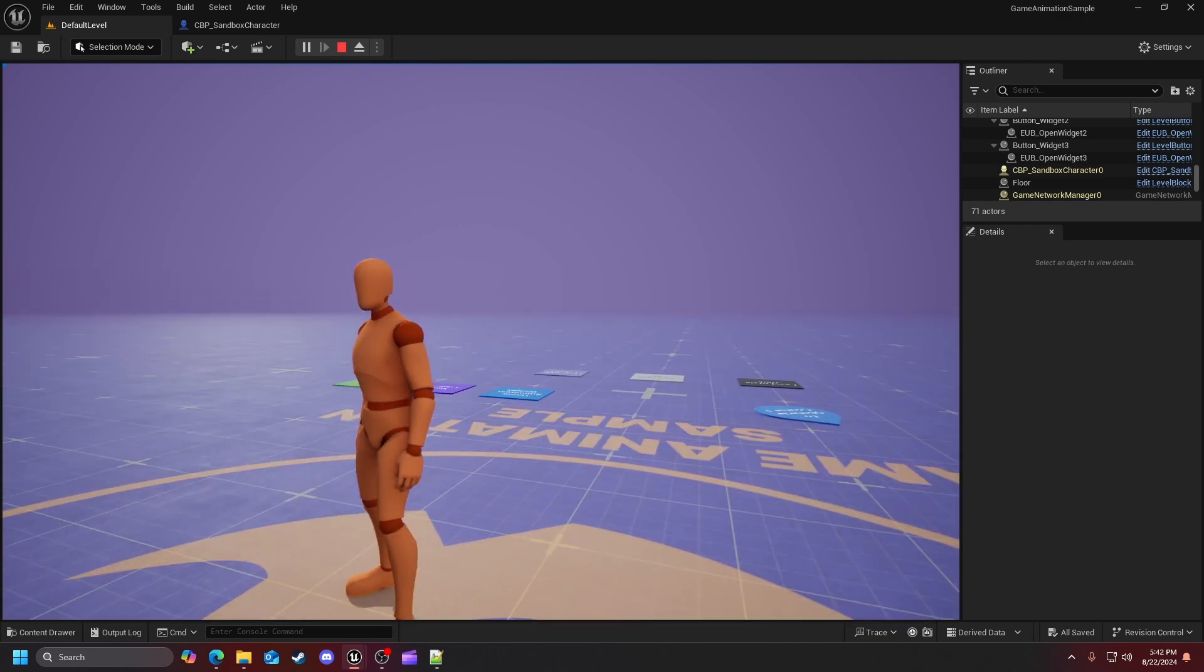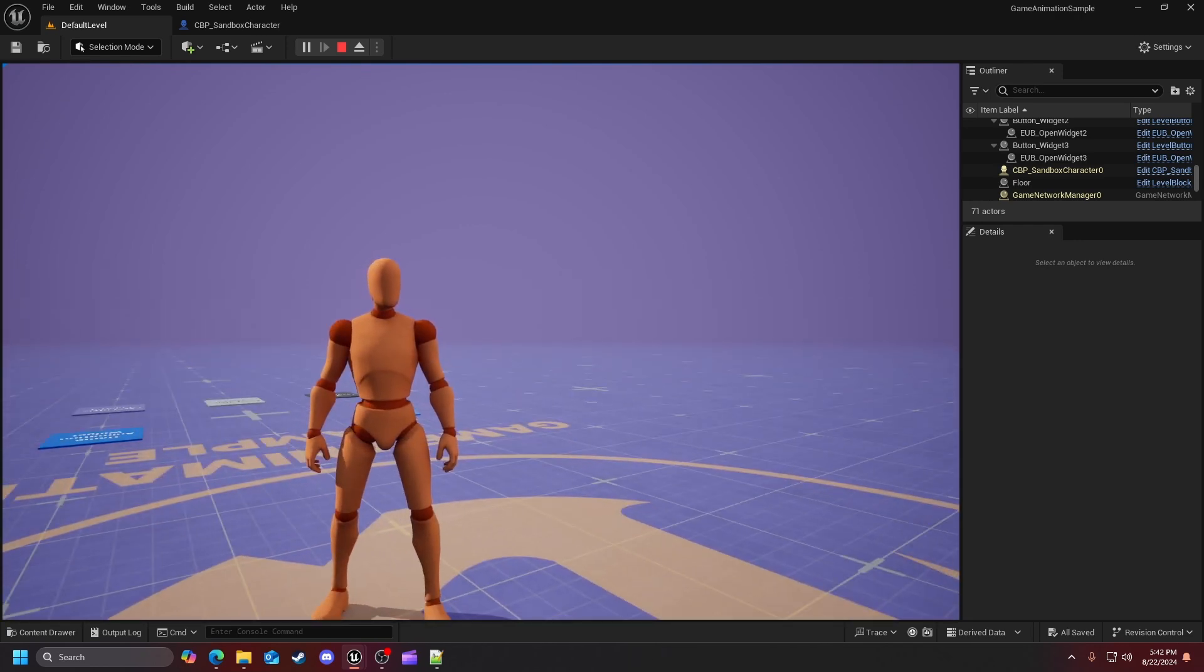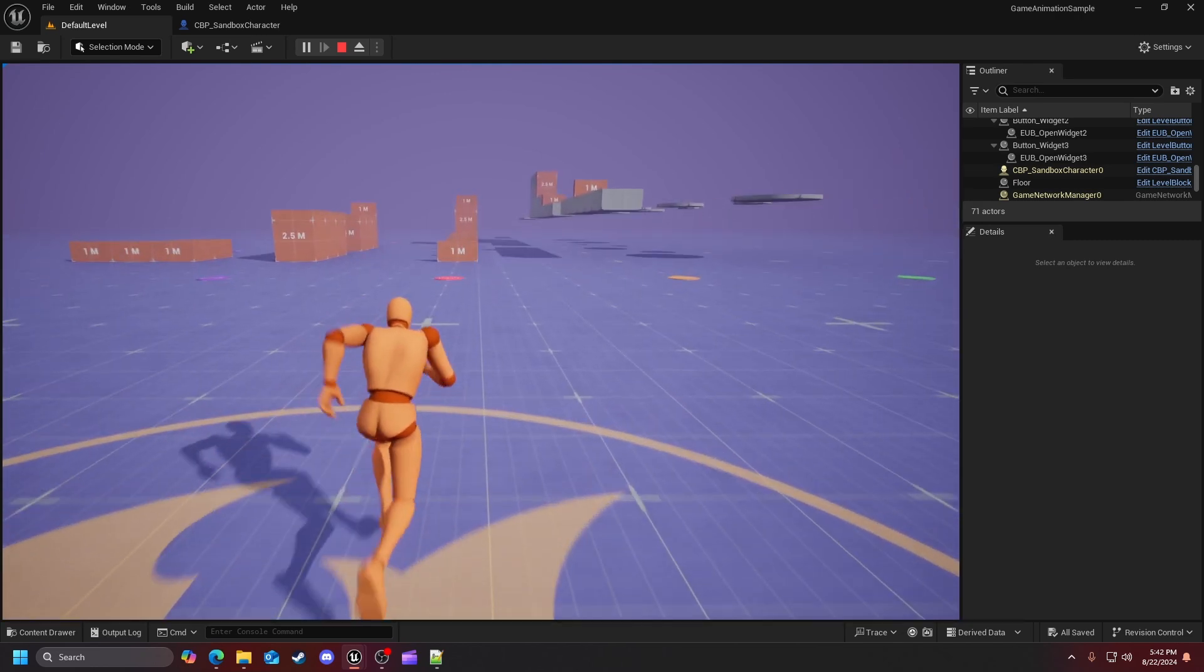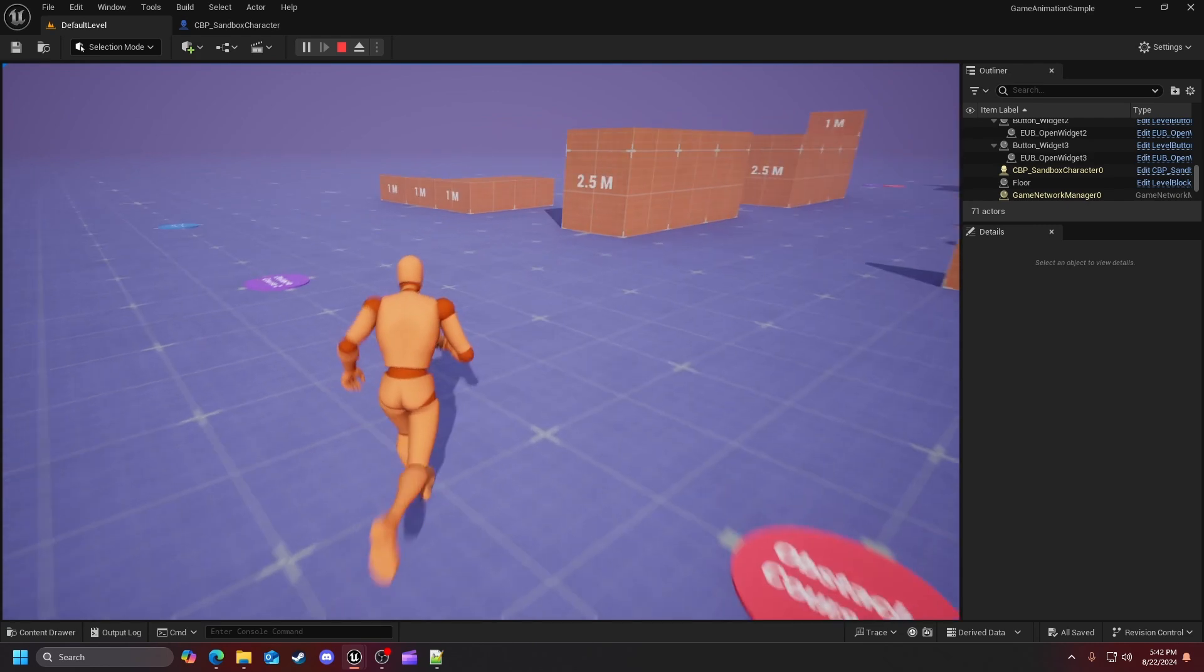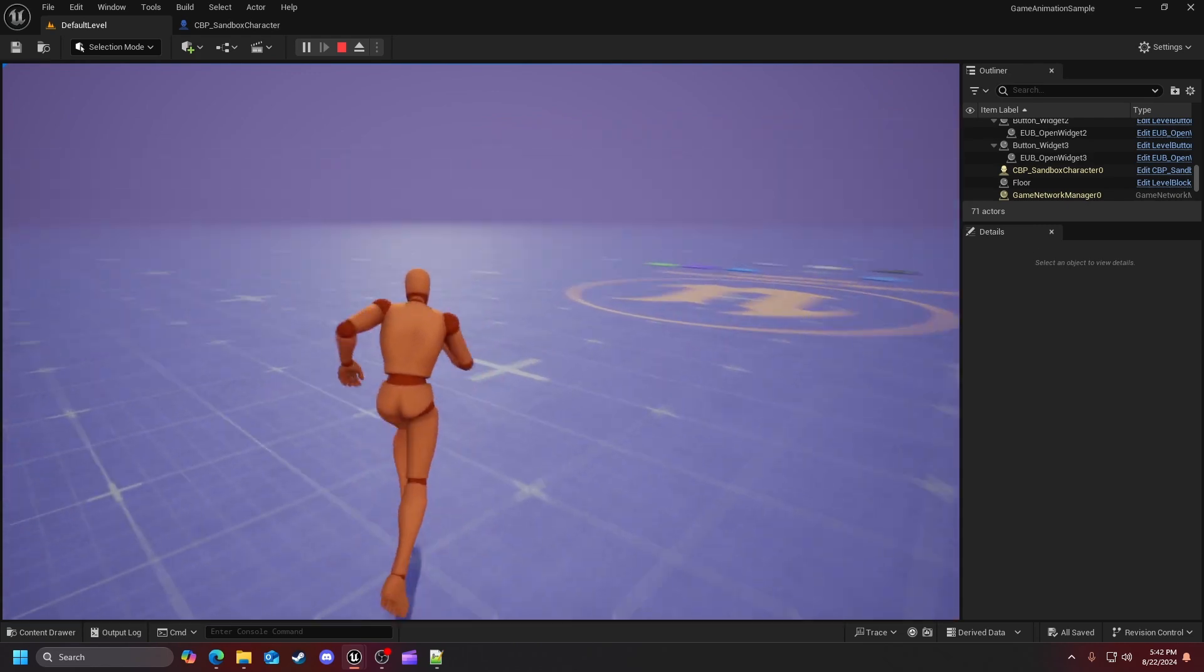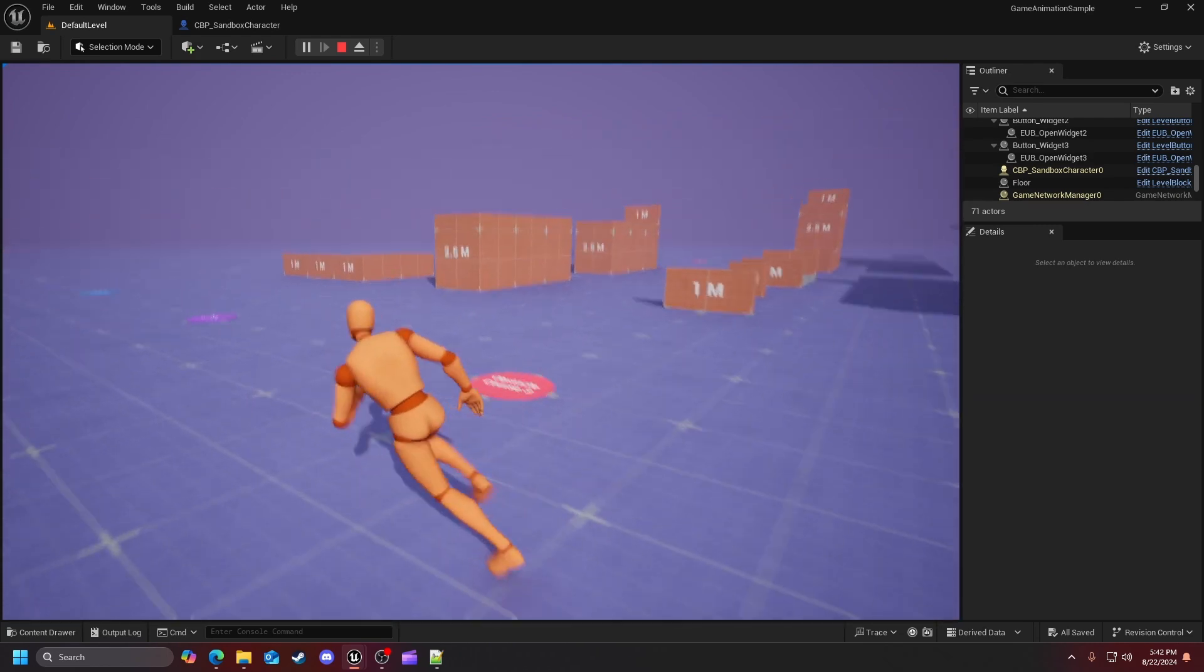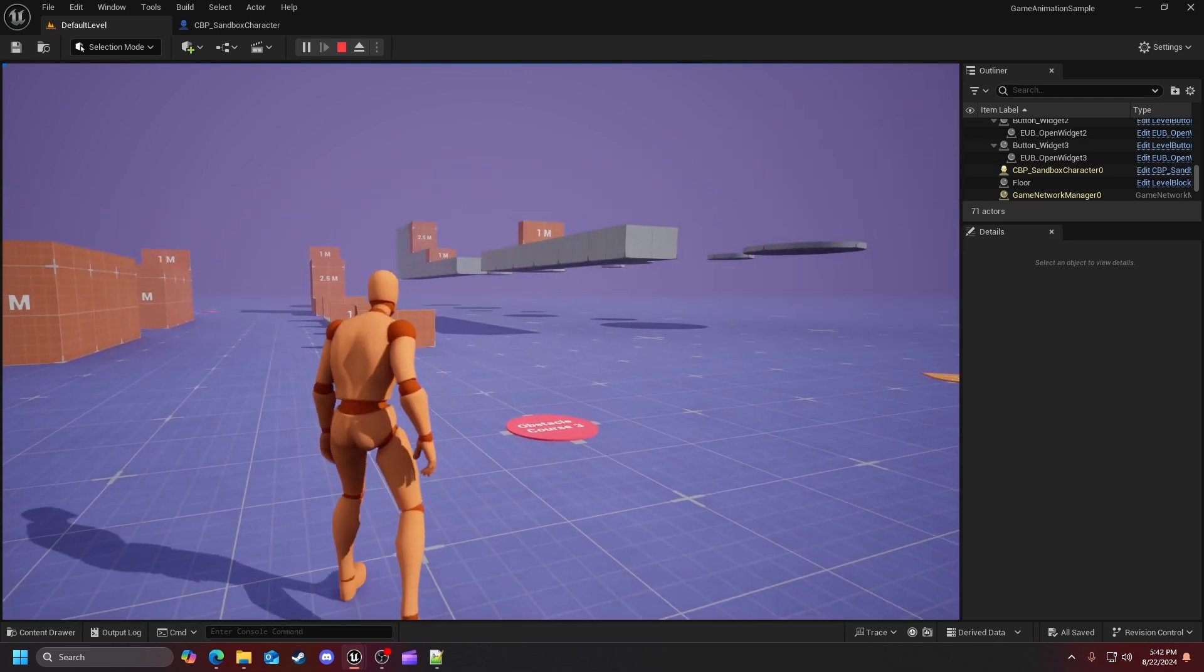I want to take a deep dive into the game animation sample project that was released by Epic Games a few months ago. As you can see, it's a very beautiful project with over 500 animations.